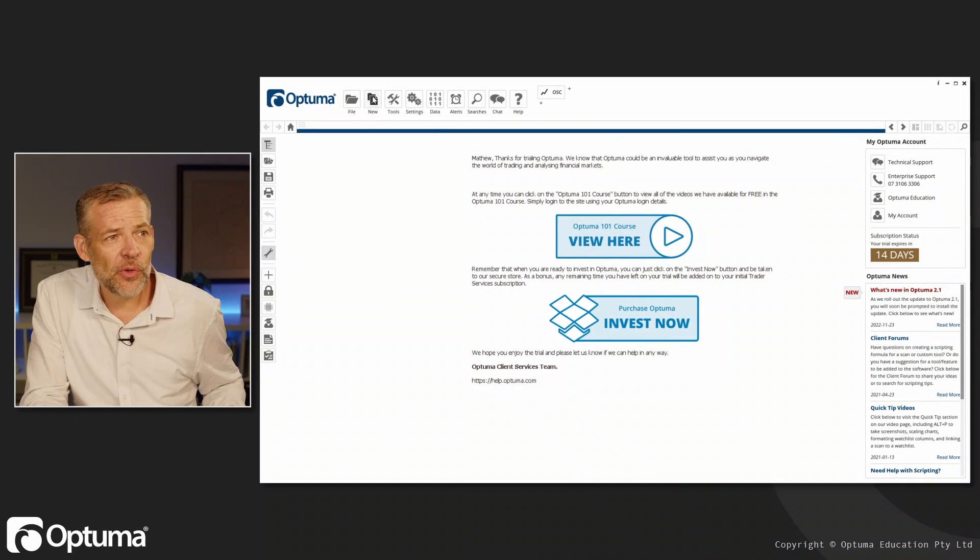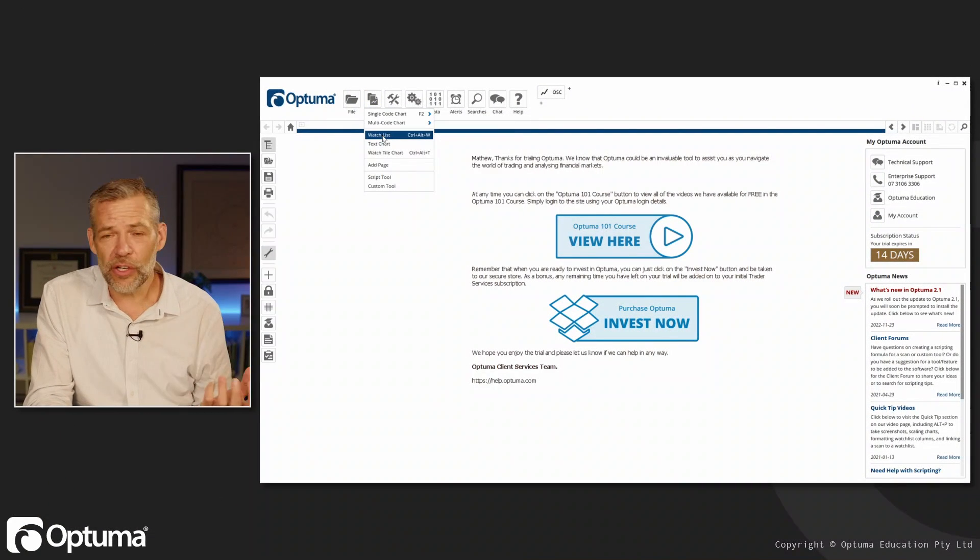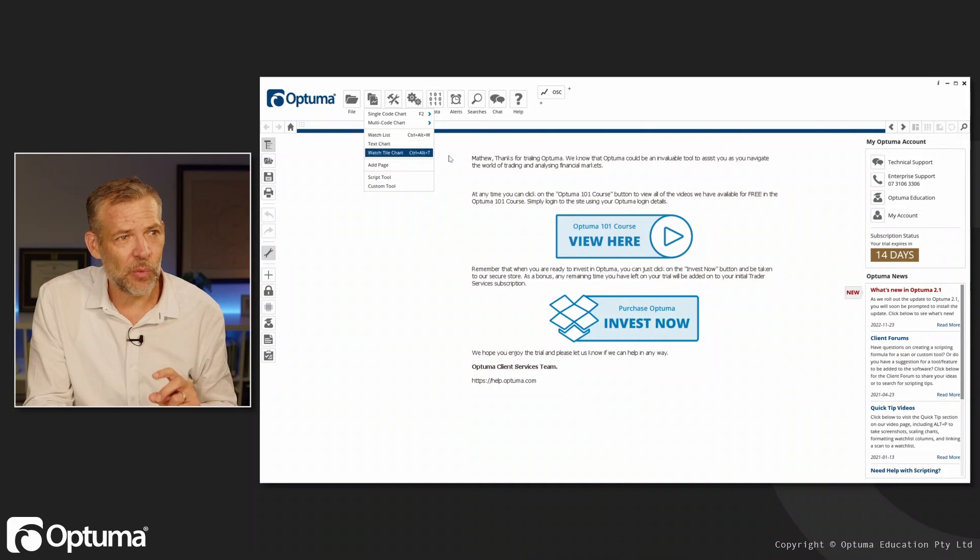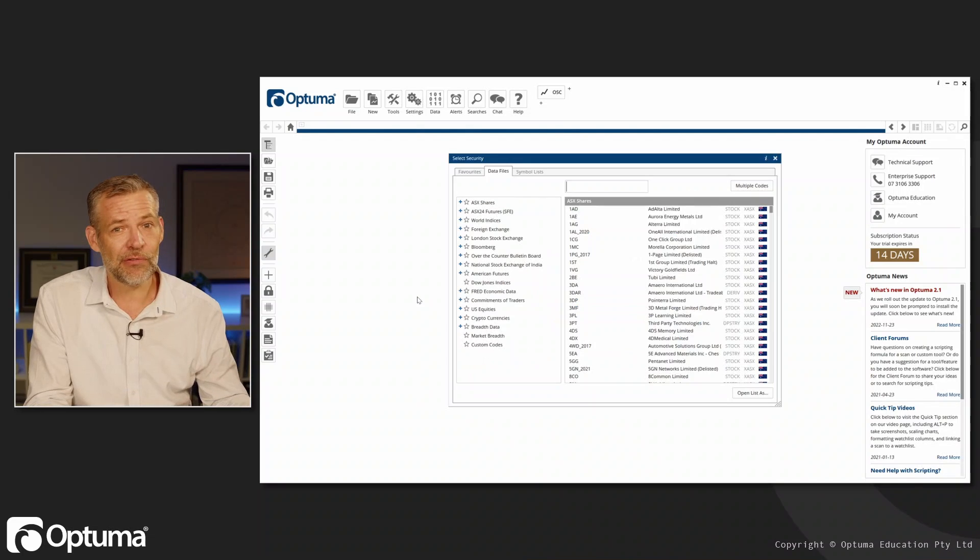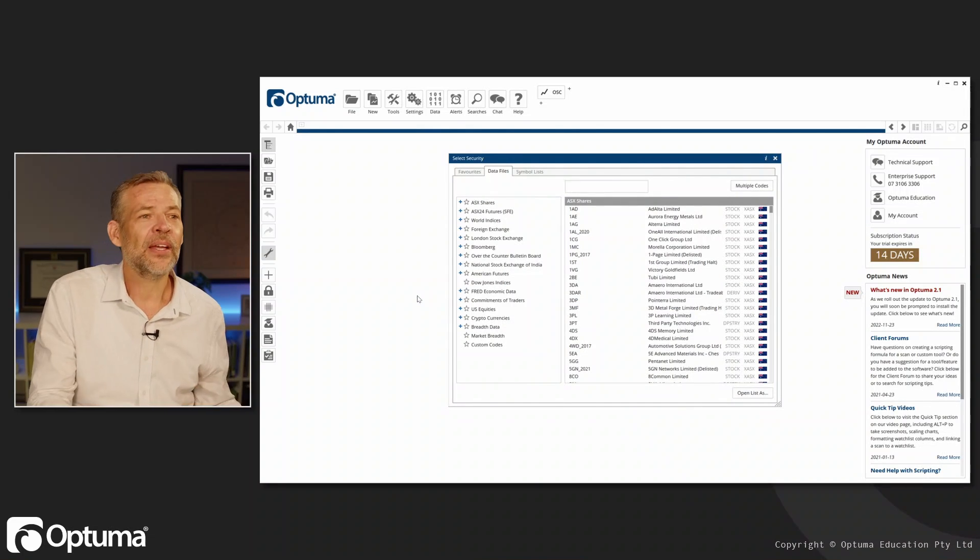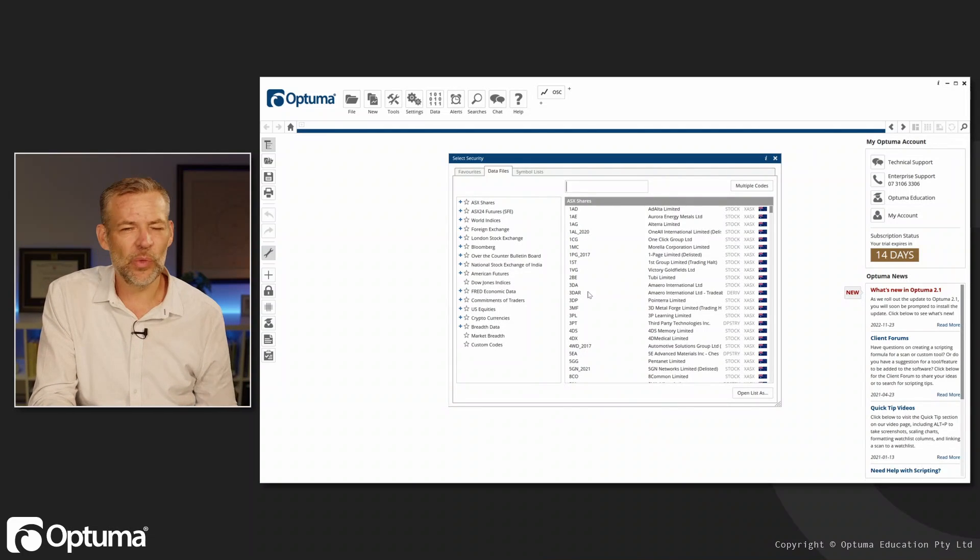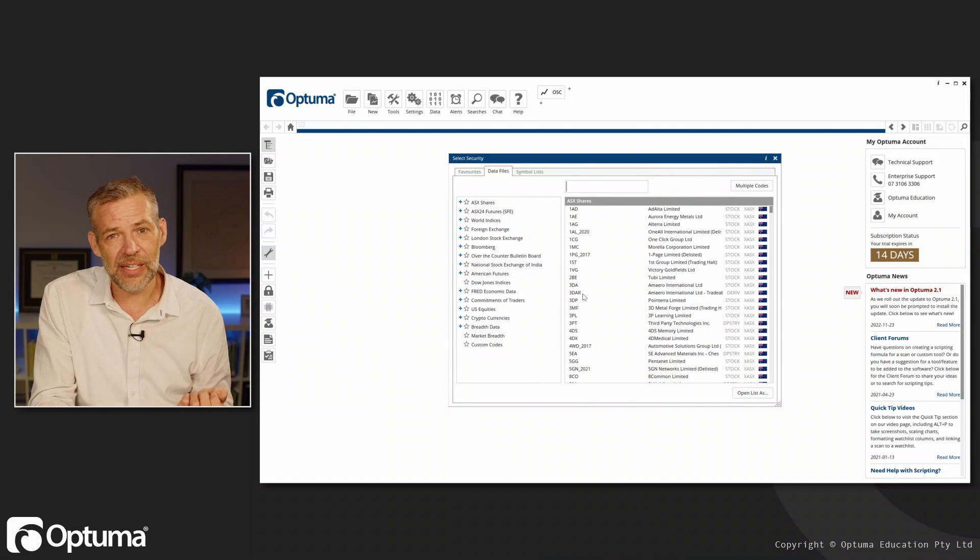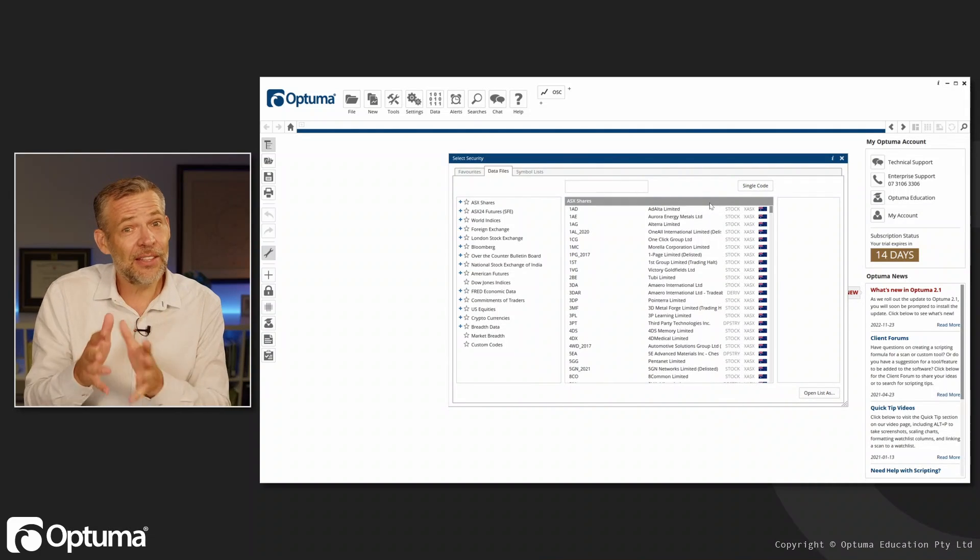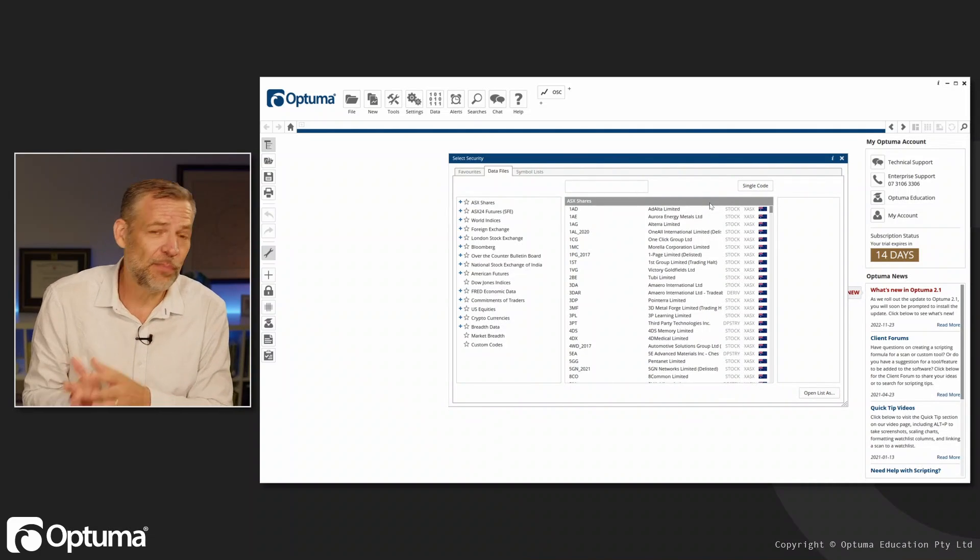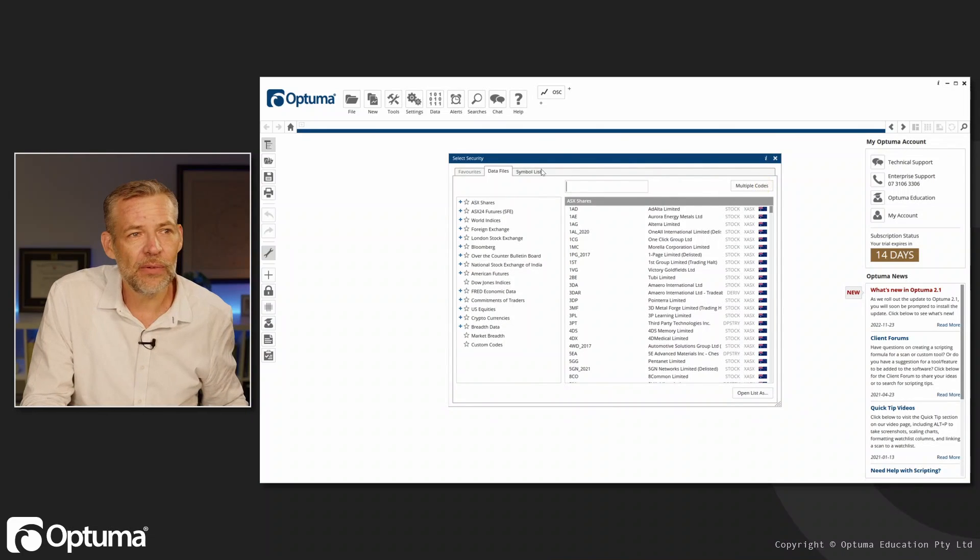We're going to go up to the new menu and we could go straight to a watch list, but I actually want to show you another shortcut. What I can do is hit F3 on my keyboard and it opens up the security selector. As we did last time, we can search for individual securities. I could even have multiple codes and add them all to a watch list at once, but there's an even better way.